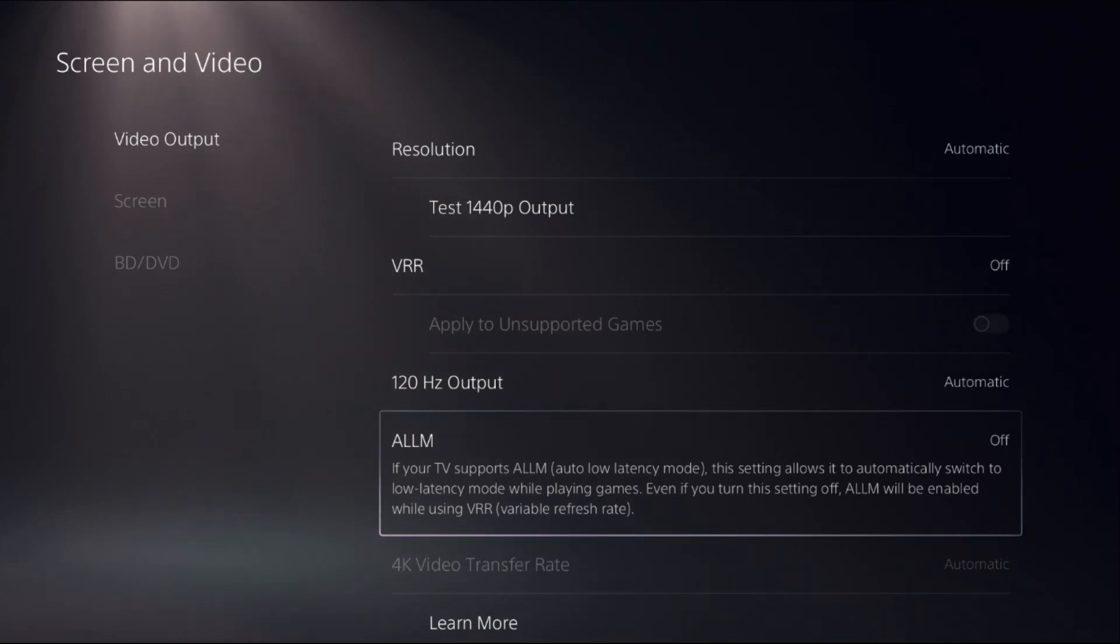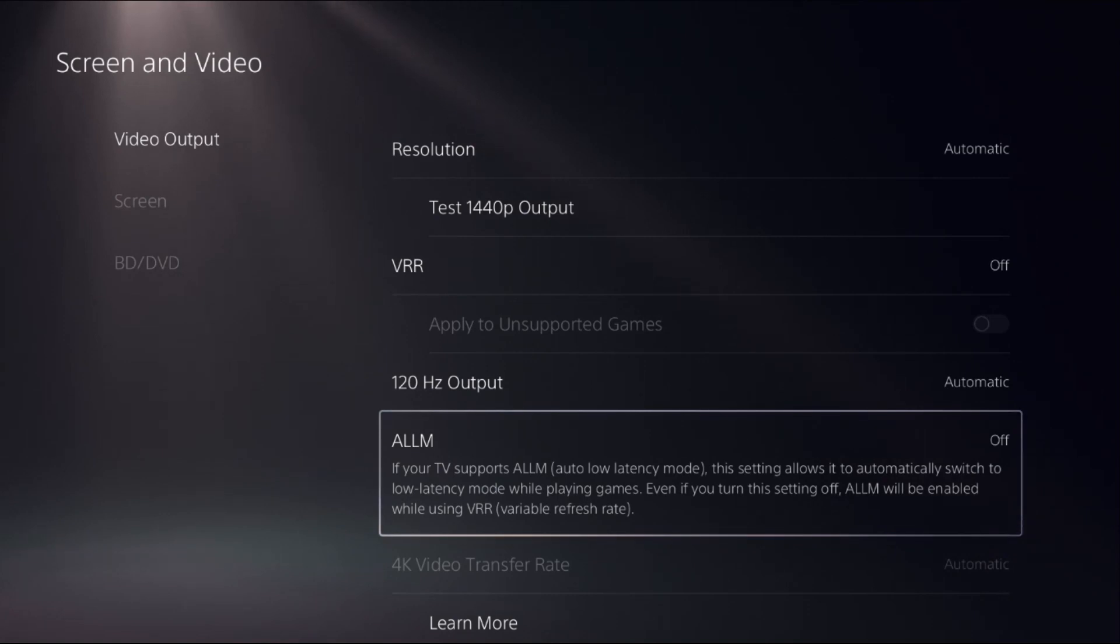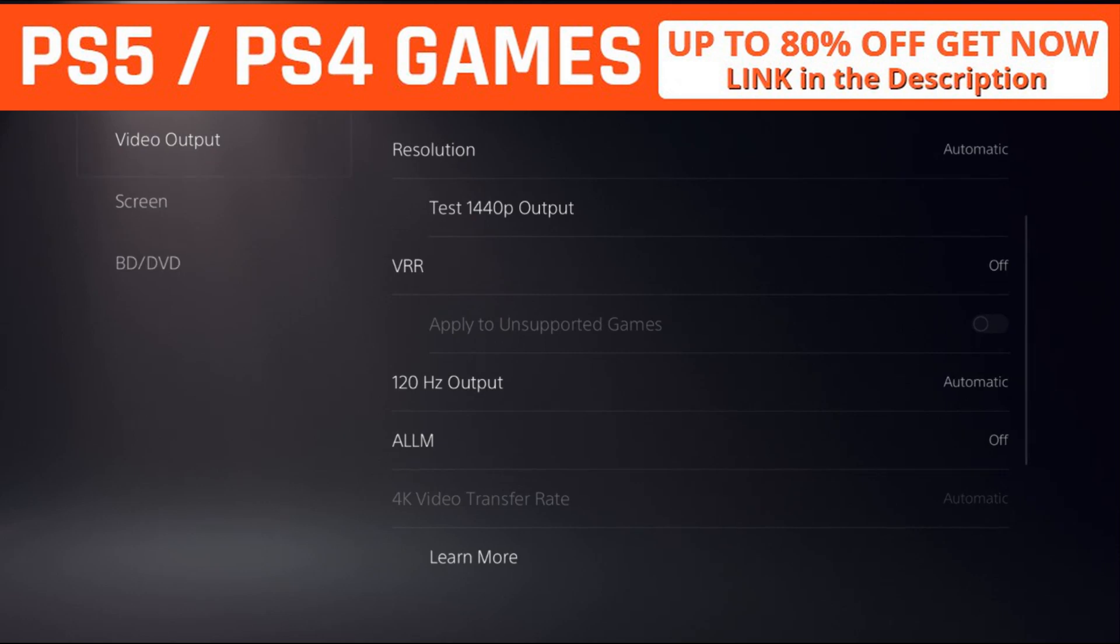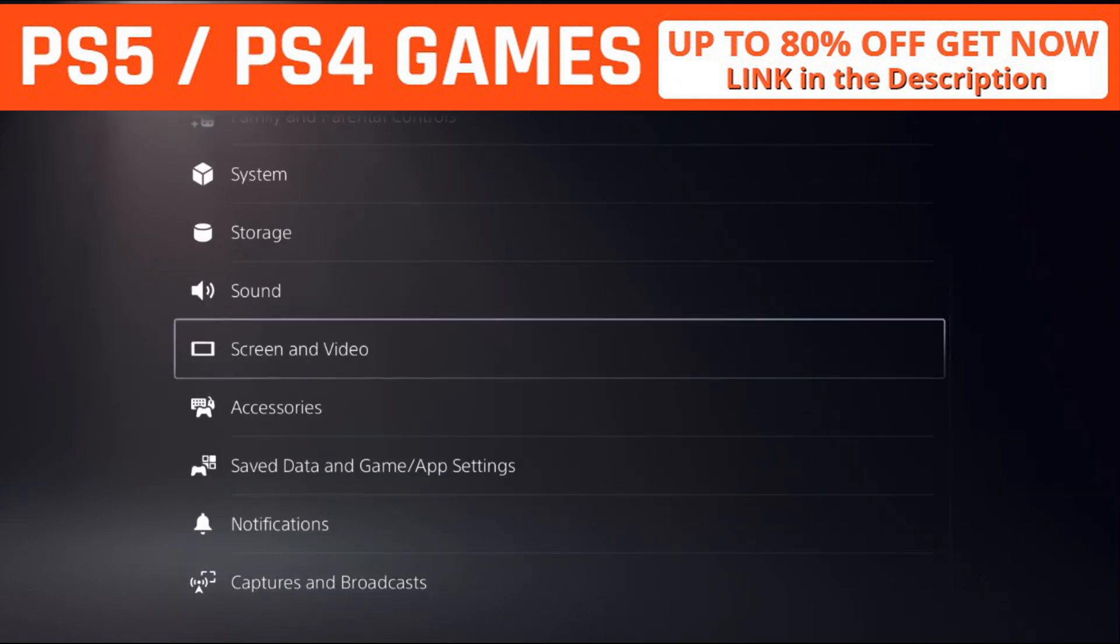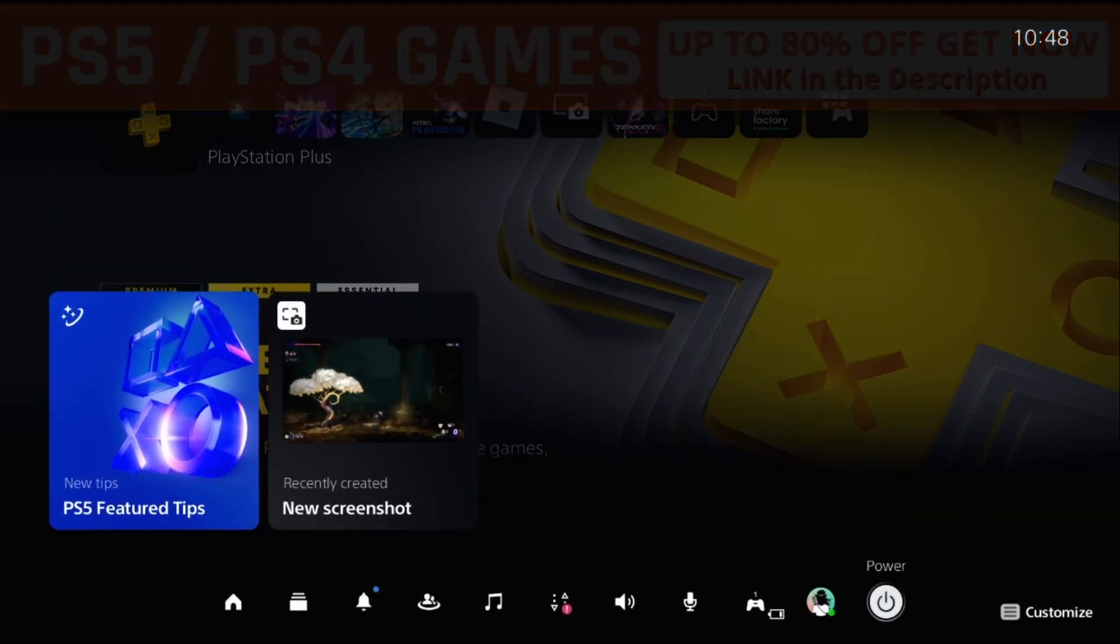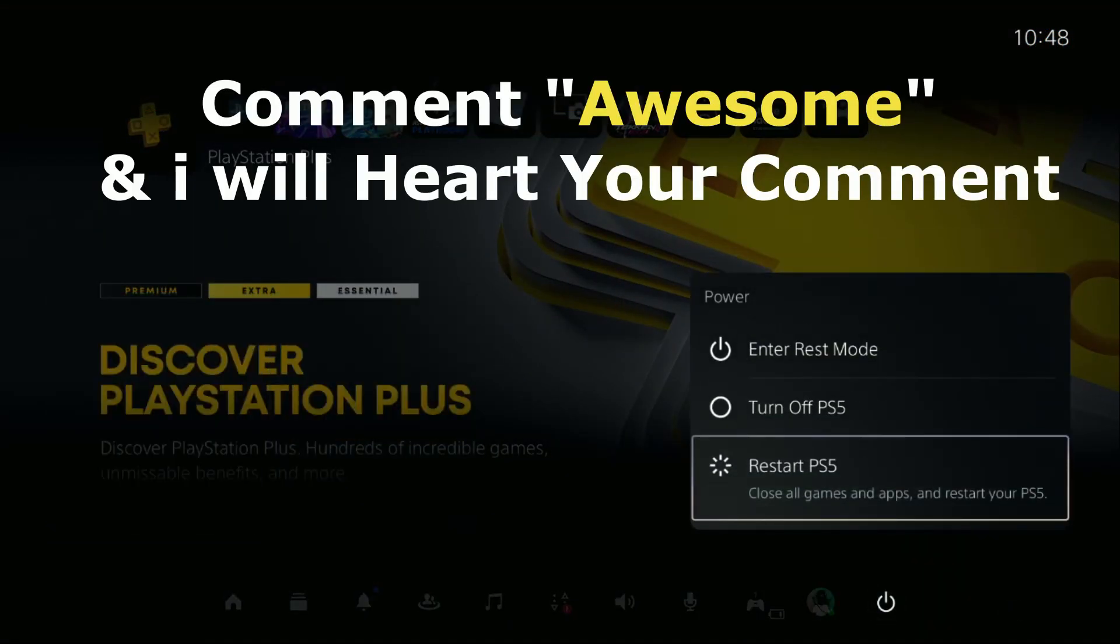For me I don't have a monitor that supports these features but you have to turn on this option. And if you can't enable ALLM what you have to do simply, don't worry restart your PlayStation 5 and your problem will be solved.